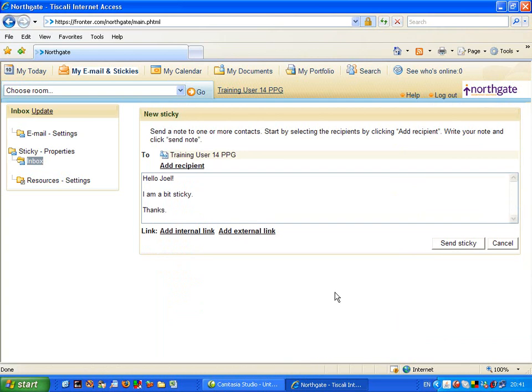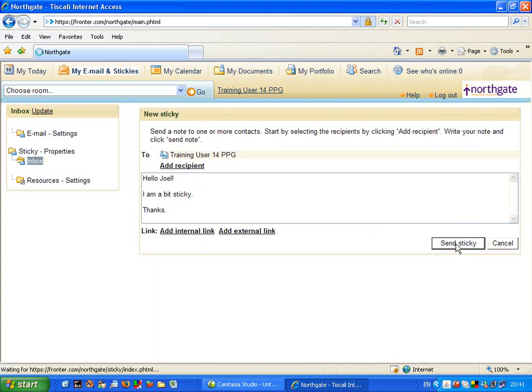And now I am going to finish off the message by clicking Send Sticky, because it's now going to send it to training user 14. That's me. And there's my message, and I can now send the Sticky.